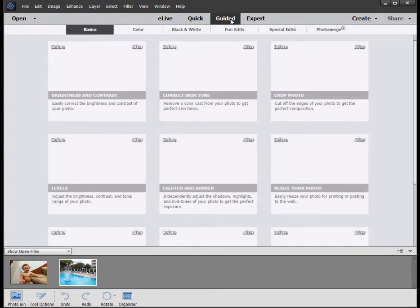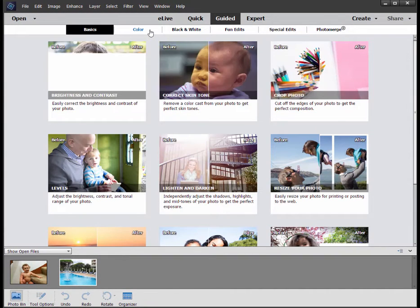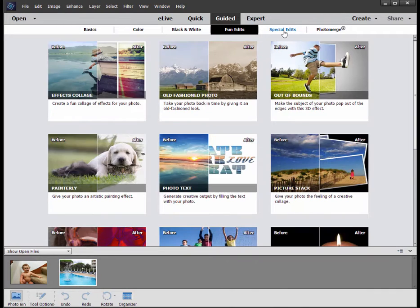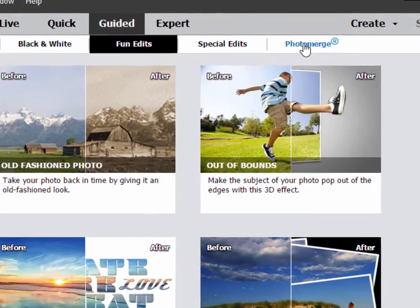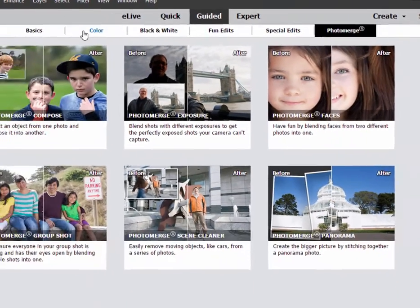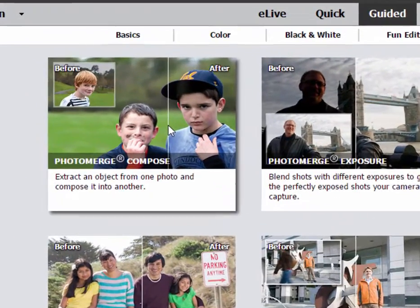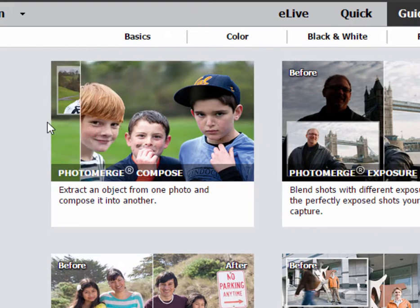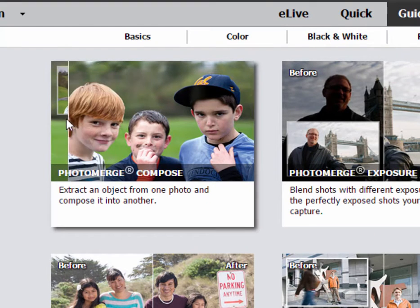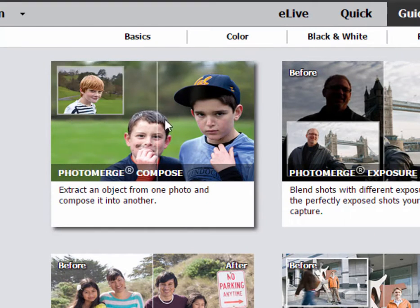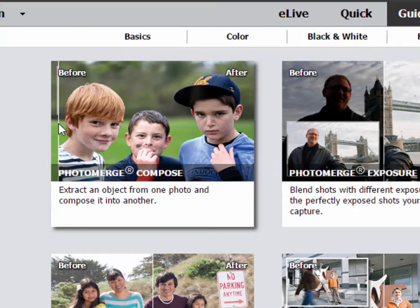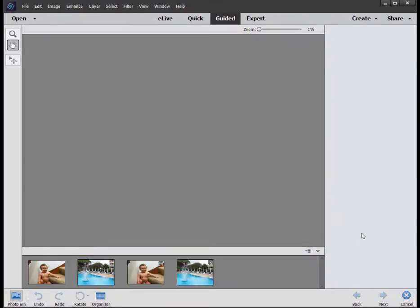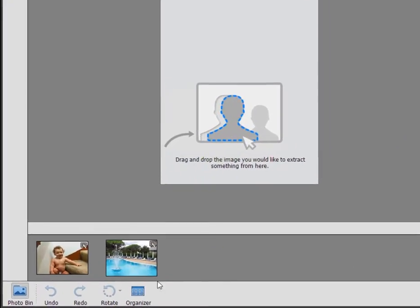We'll select guided edits. Wonderful library of guided edits here that can take you step by step through a number of effects. Go to the photo merge category and what we're looking at is photo merge compose, which as you can see indicated here is for exactly cutting someone from one picture, putting them into another. So we'll select that and it says which picture do you want to cut from?